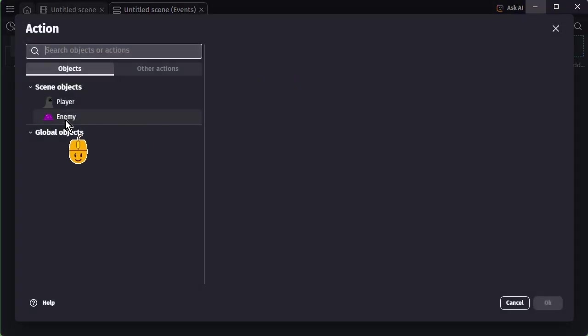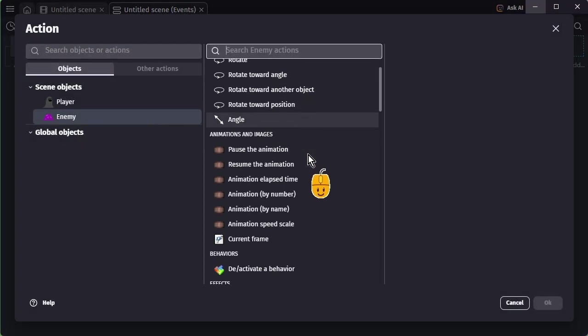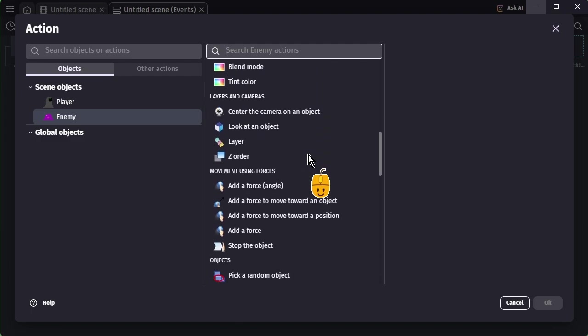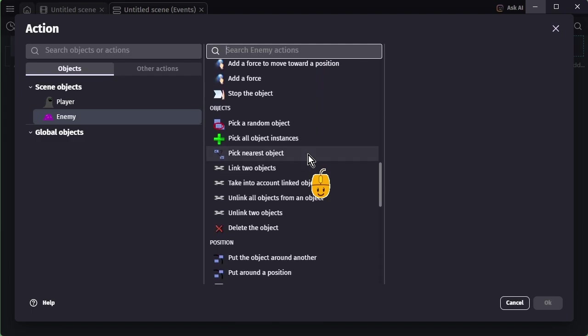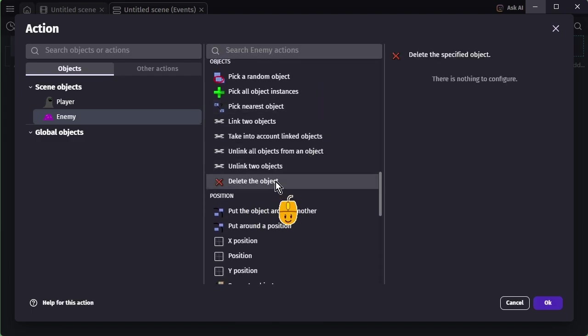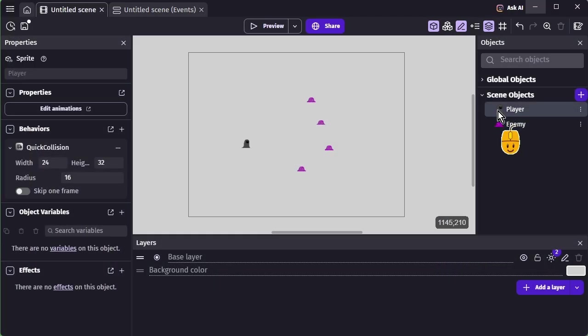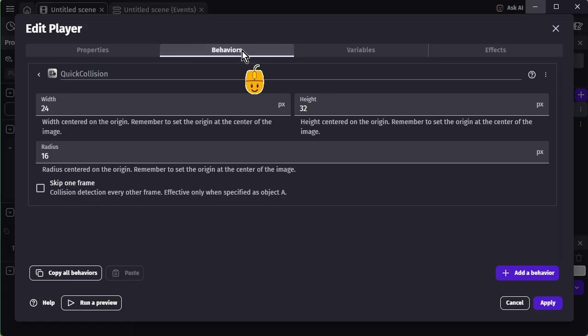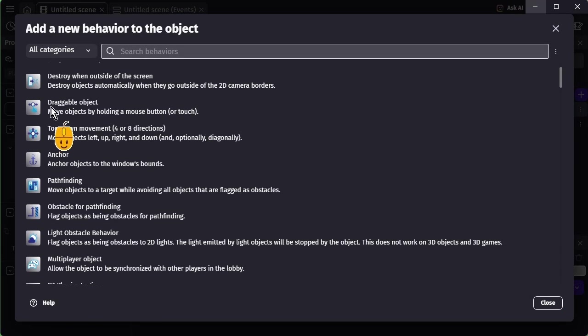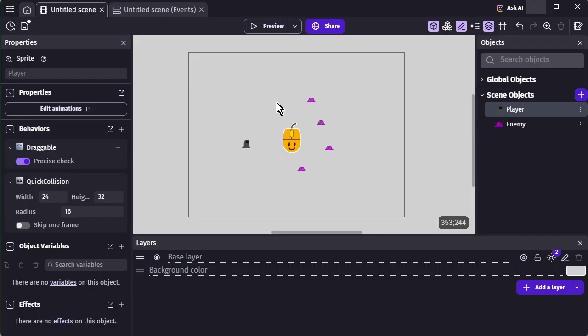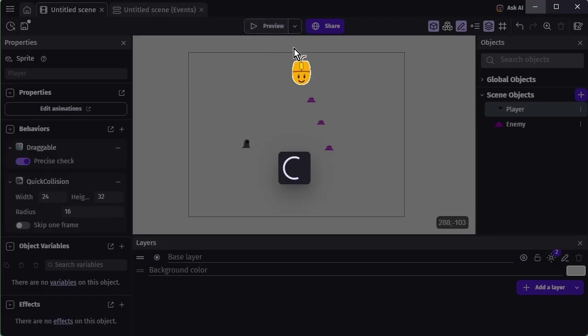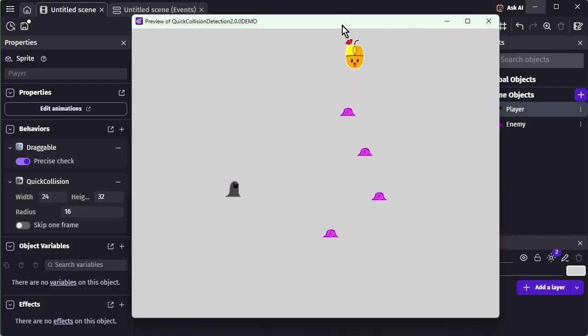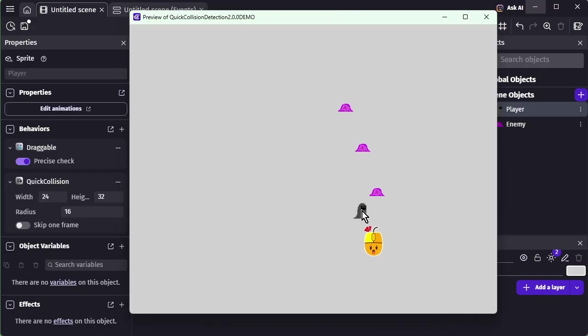Create an event so that one object is deleted when a collision occurs. Then add the Draggable Object behavior so you can move the sprite around. Preview the scene and you'll see it works correctly.